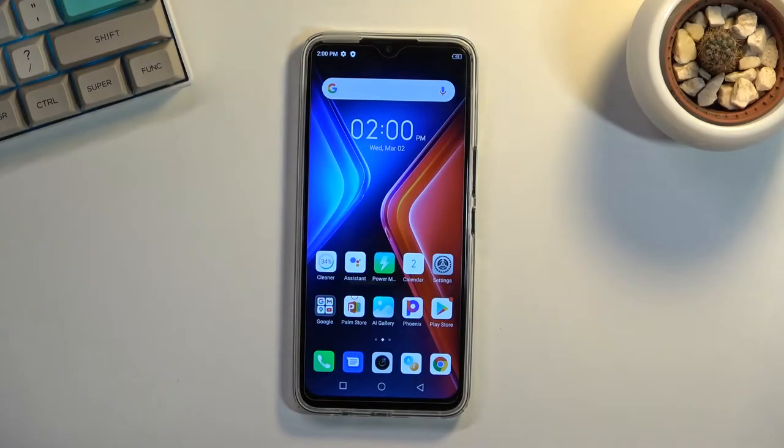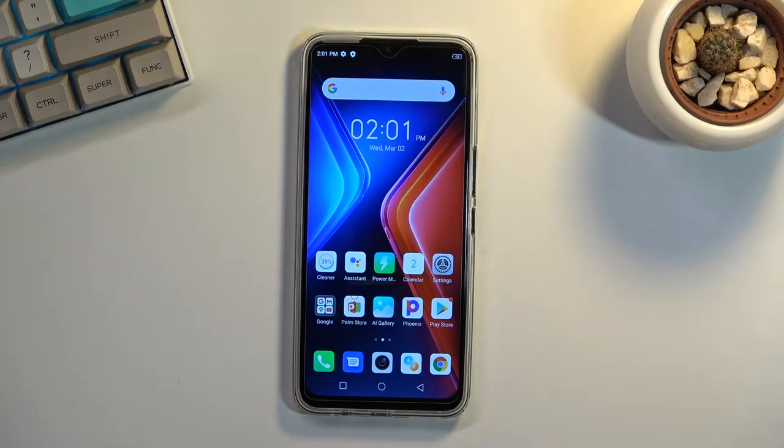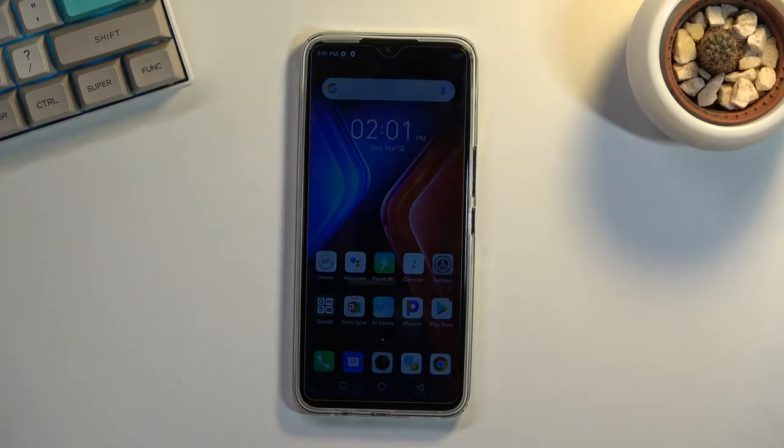Welcome. In this video I'm using an Infinix Hot 11, and today I will show you how to capture a screenshot on this phone.